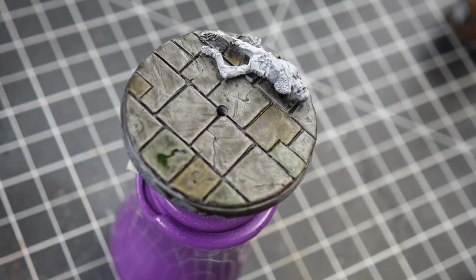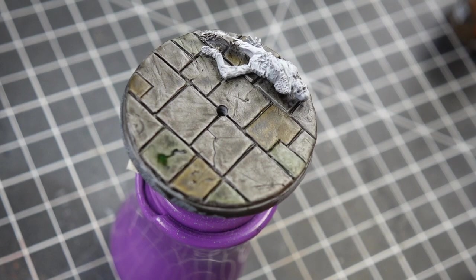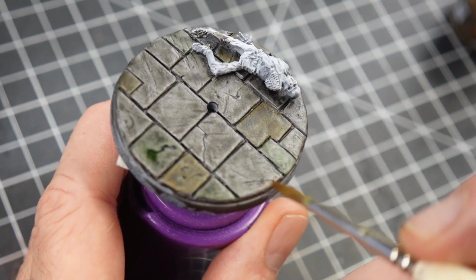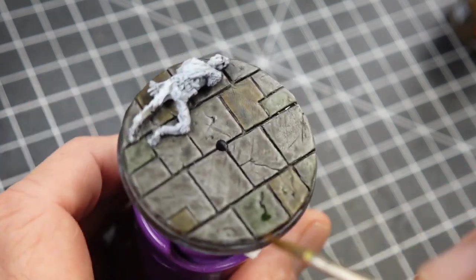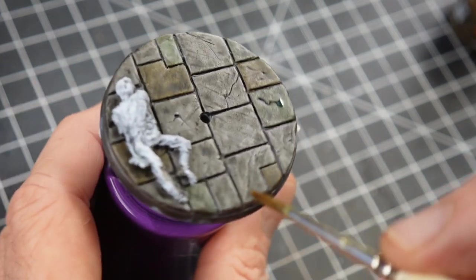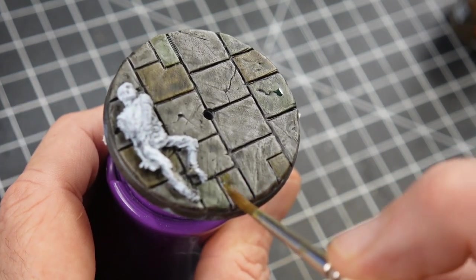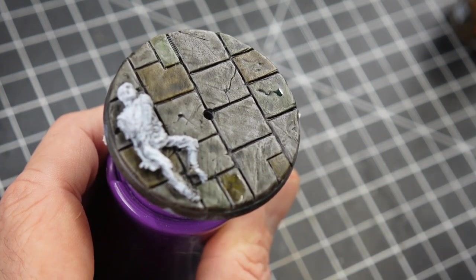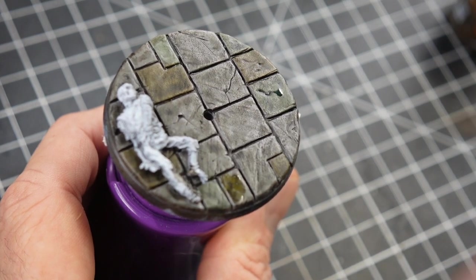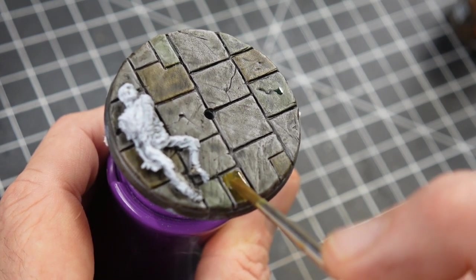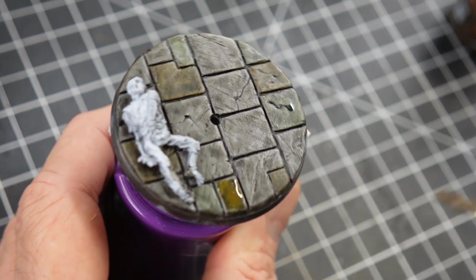So off camera I went ahead and added the same mixture of a roughly 50-50 mix of contrast medium and Garaghak's Sewer. And now I'm going back with the same kind of glaze, but I'm using Aggaros Dune to pick out the last of the tiles.